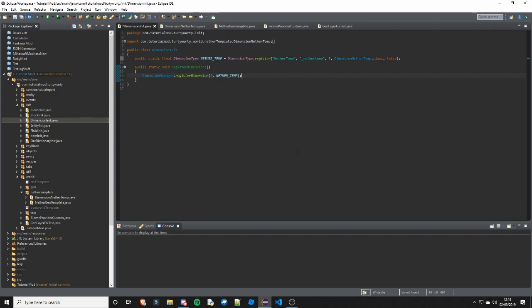What I was saying is you can change this dimension ID number to any number you want. Actually, I don't think you can have it that big. I think the maximum you can have is the max of a short, so that is 2 to the power of 15 minus 1, which is 32,767.